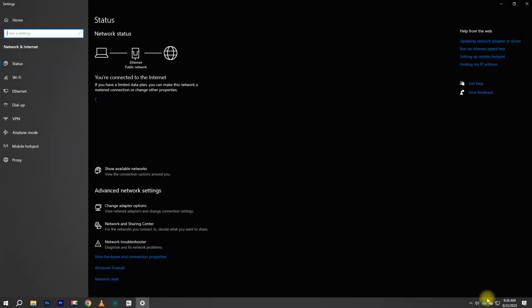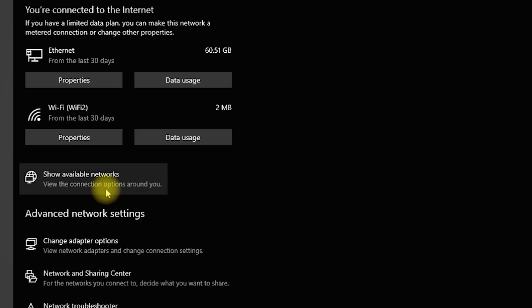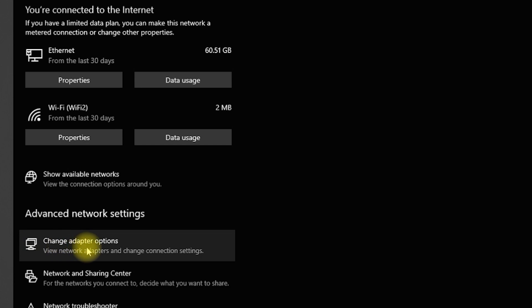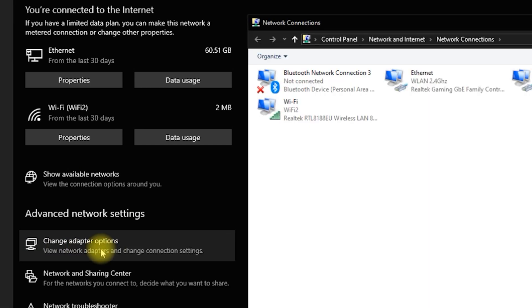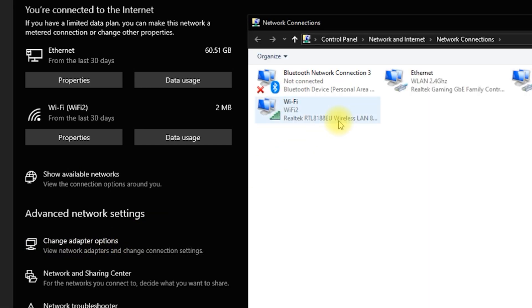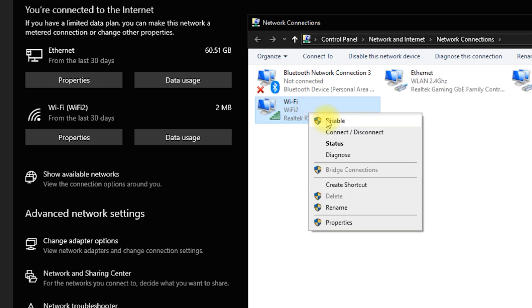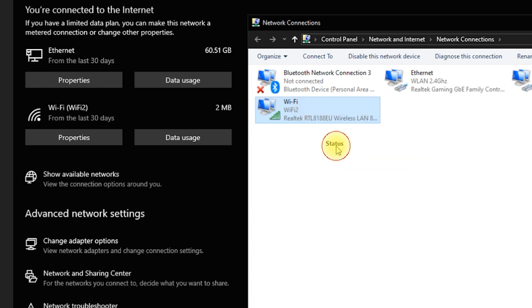Step 3: In the new window, click Change Adapter Options. Step 4: Right-click your active Wi-Fi adapter and choose Status.